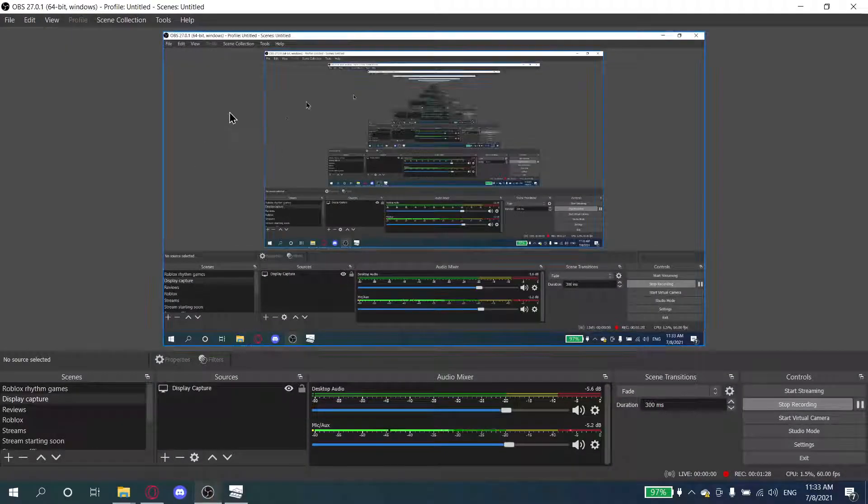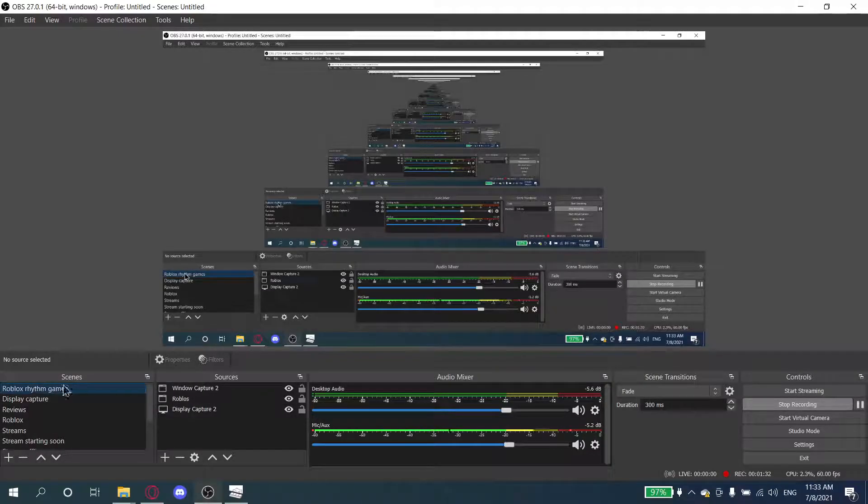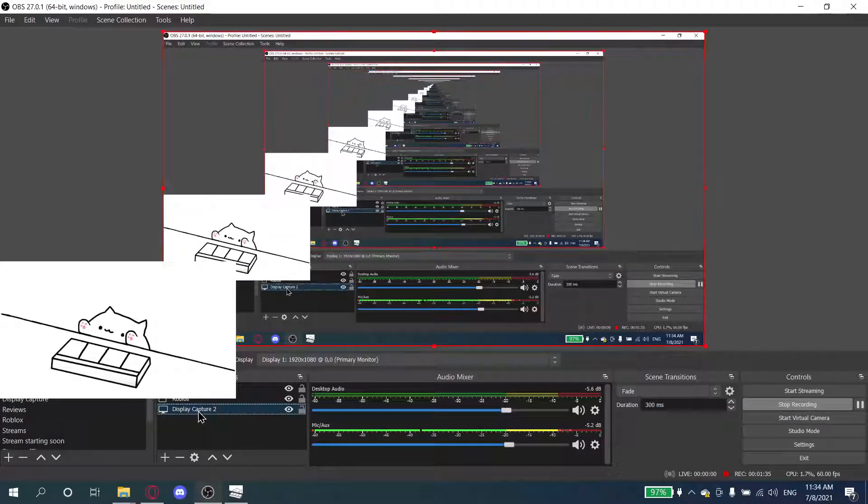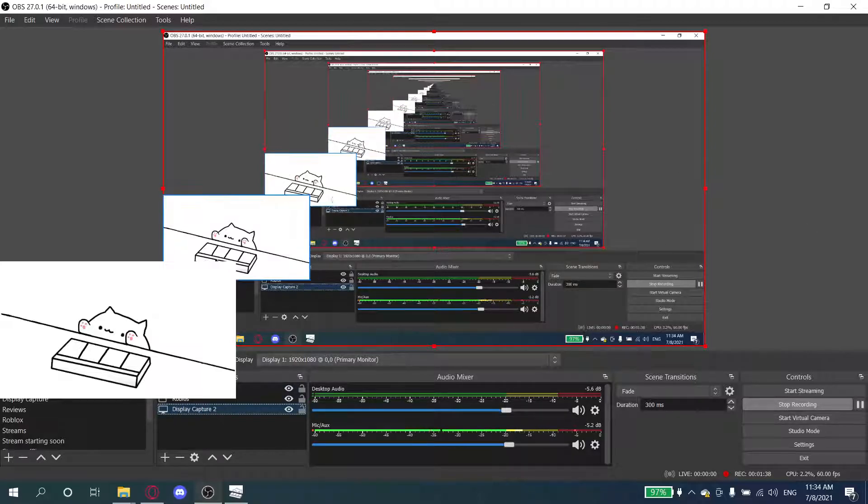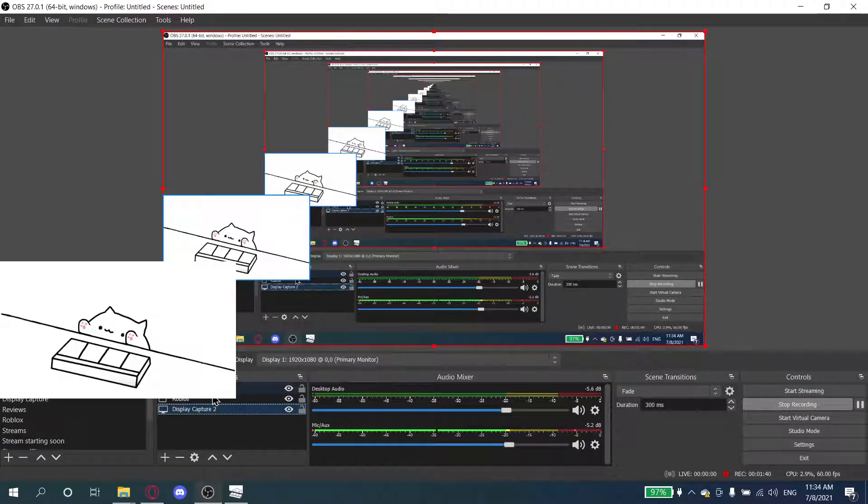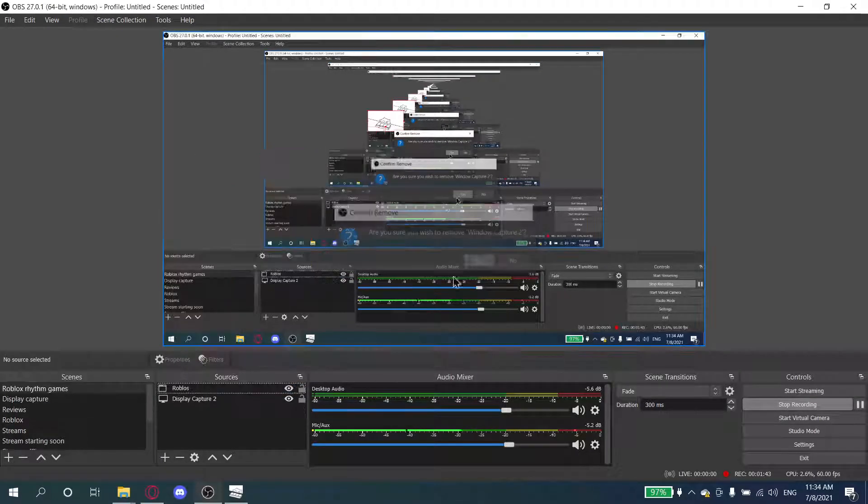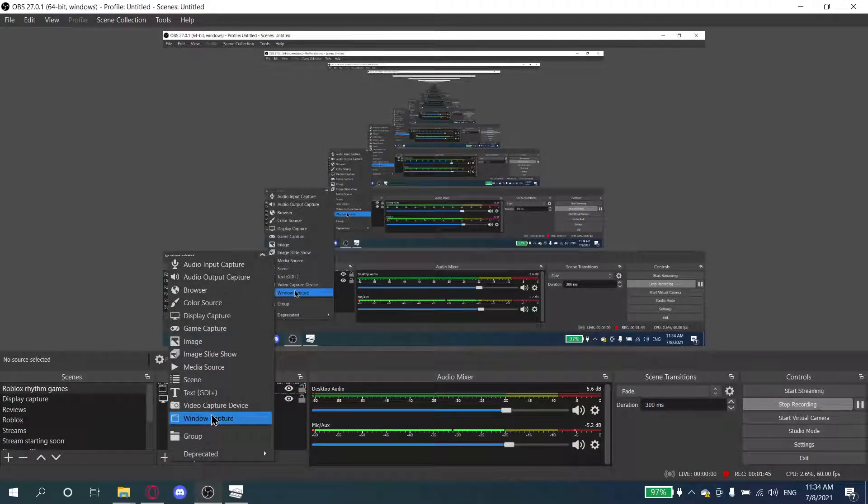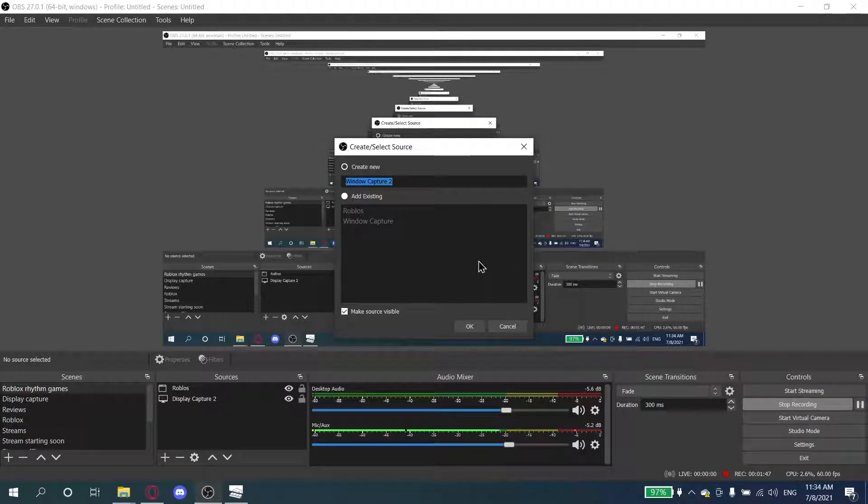First of all, we create a scene. This scene right here doesn't have to have display capture. I'm just doing it because I'm going to showcase it. Let me just remove this real quick. First of all, you add a window capture called Mania Cat.